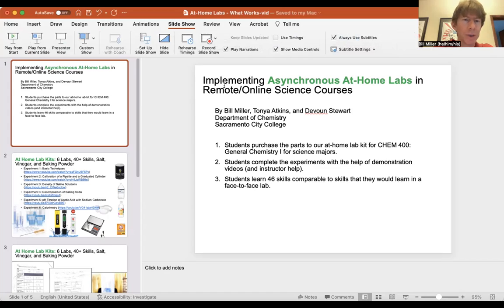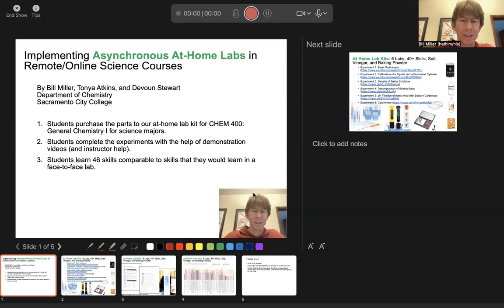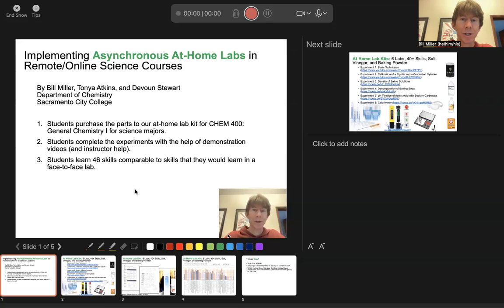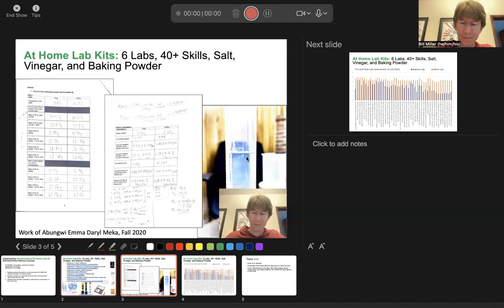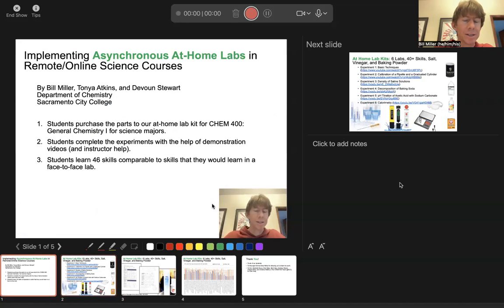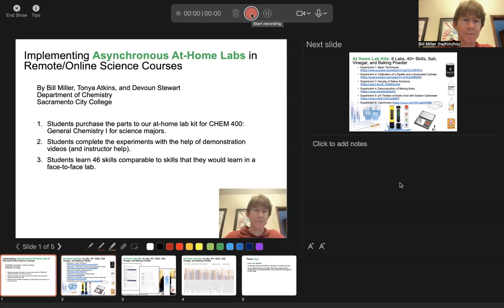So now what you want to do — I think everything's good — we're going to go to Record Slideshow. You can see that it's got this little box in the lower right. That's going to be where your video is going to appear. I think you might be able to move it around, but maybe not. Up here is the Start Recording button.